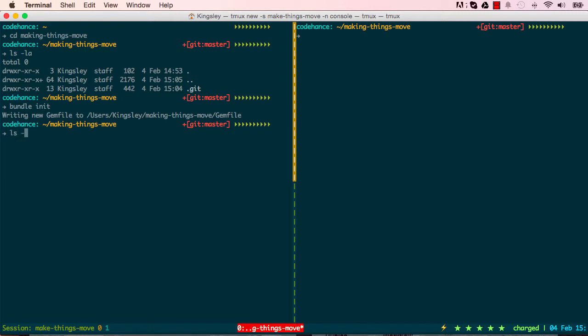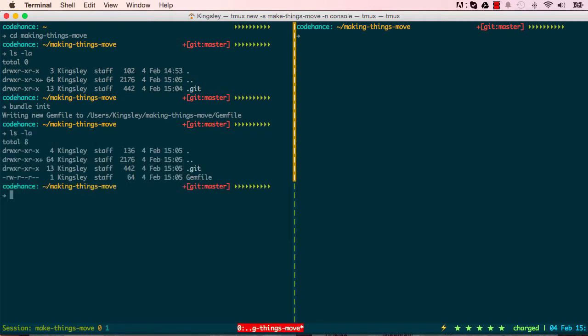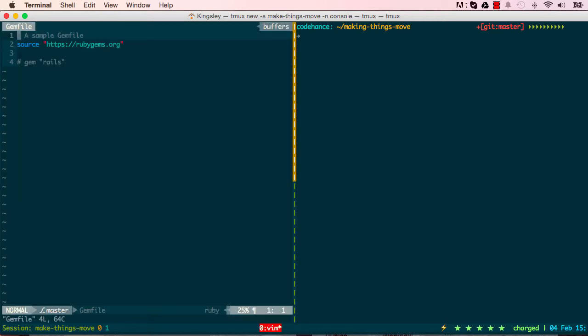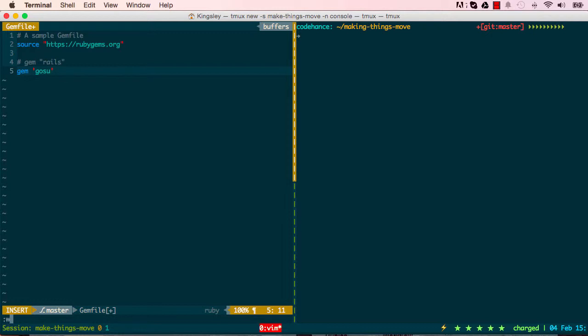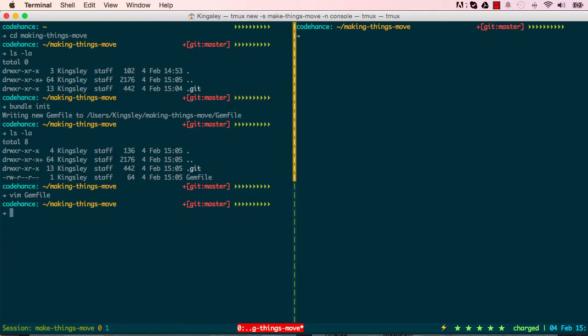We can edit this gem file. I'll use vim, you can use Sublime if you want, and say gem gosu. The gem file allows us to install things, so once I've done that I can say bundle or bundle install. This will install it for you. I've done this already so I'm not going to do it.